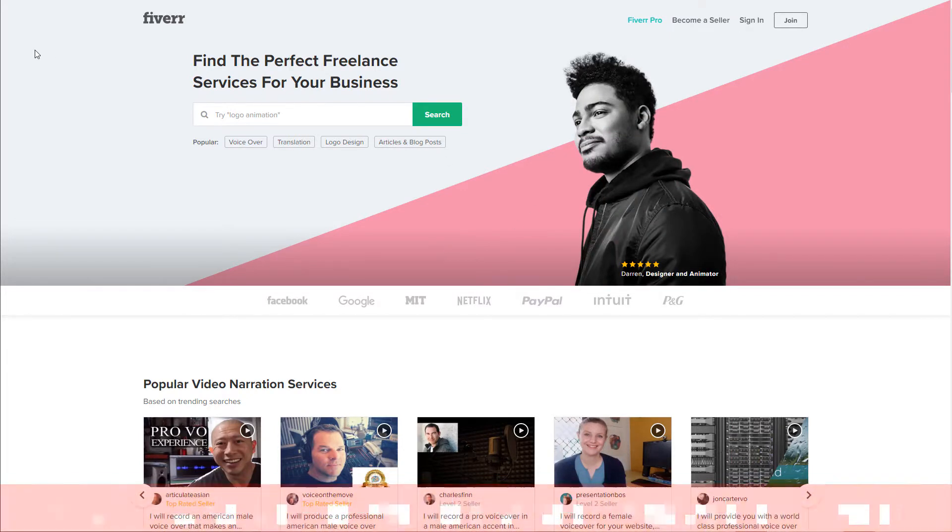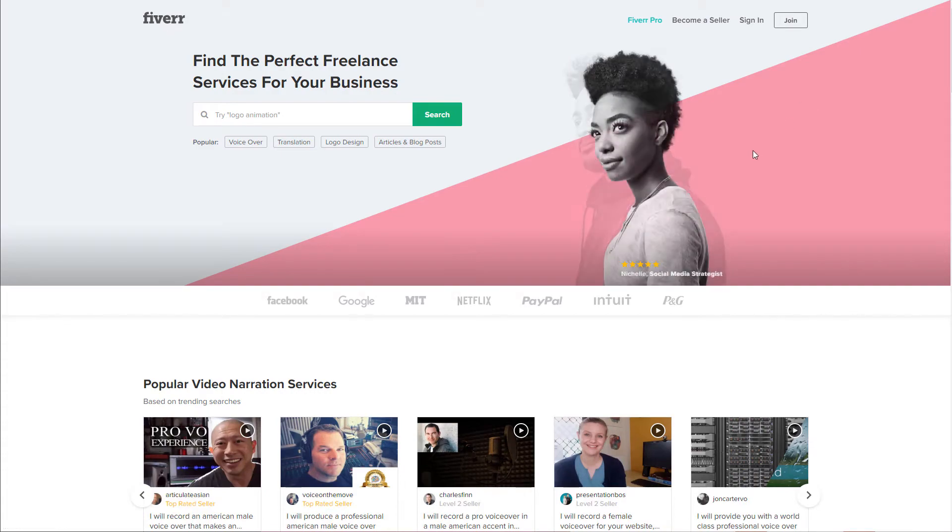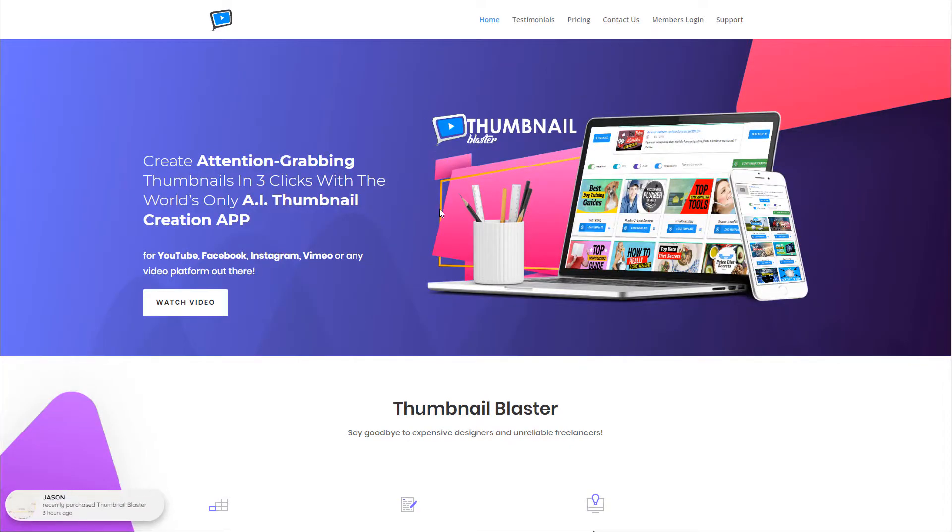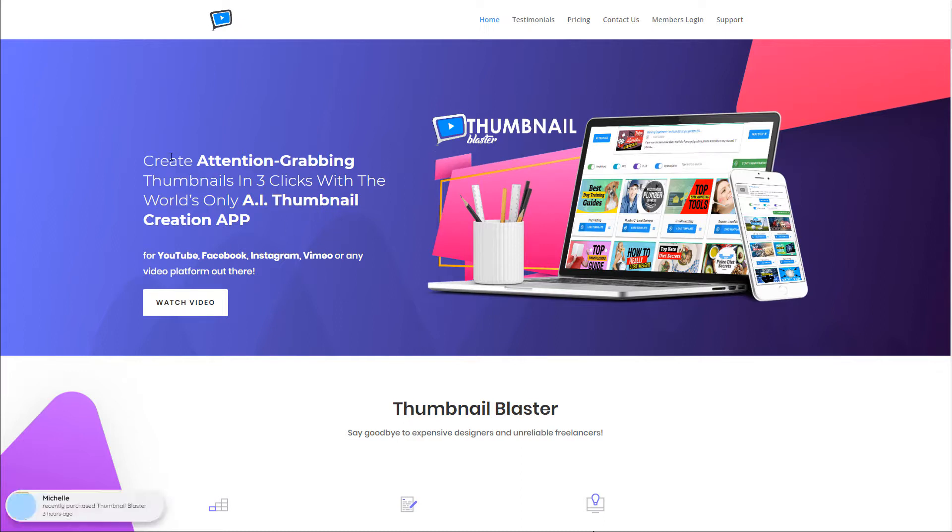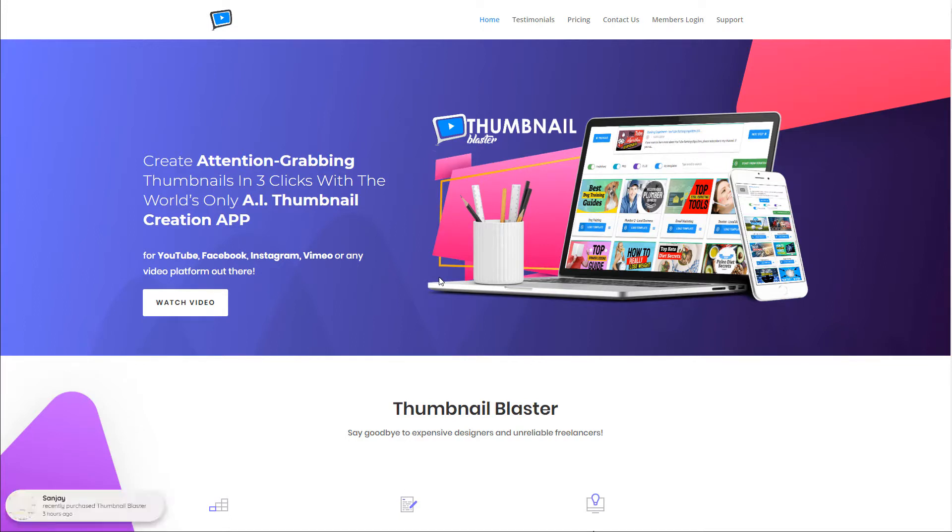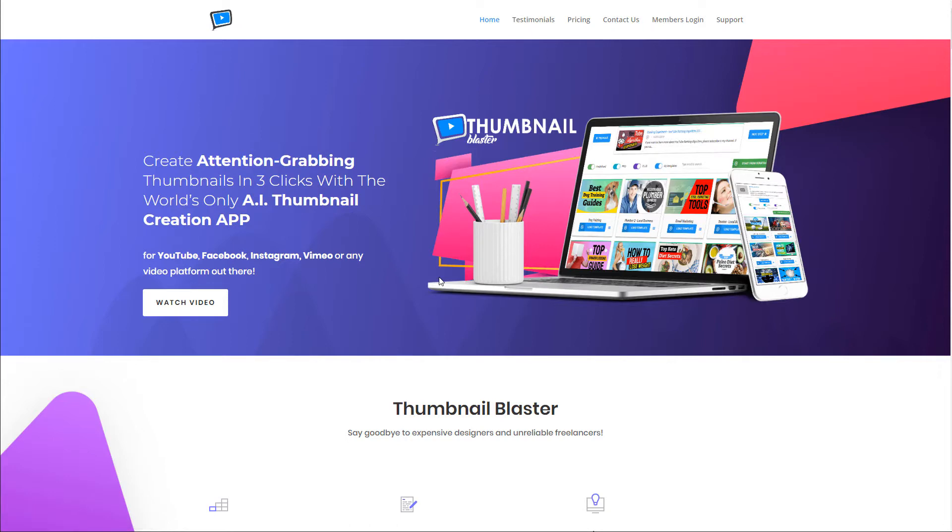This is the website we're going to be using, fiverr.com to start our business. And then this is the tool or software that we are going to be using. It's called Thumbnail Blaster. As you can see, create attention grabbing thumbnails in three clicks with the world's only AI thumbnail creation app. I've actually tried it myself. In just a moment, I'm going to show you inside because I've purchased it. I've tried it myself and I'm literally going to start using this myself for my own YouTube videos because it is that good. But I think that you can make some money from this as well.